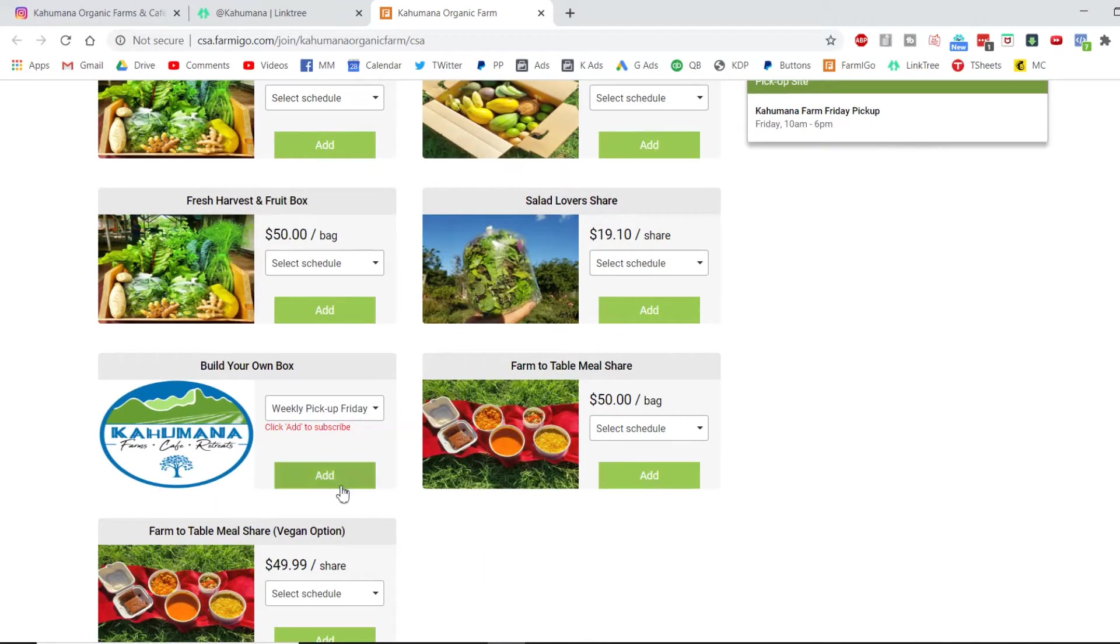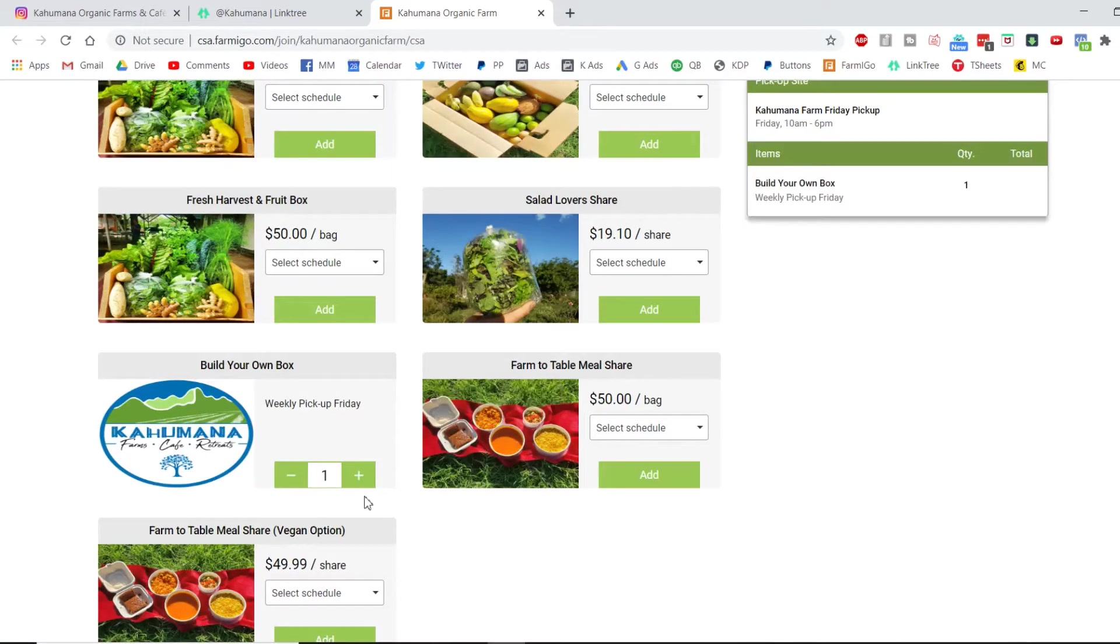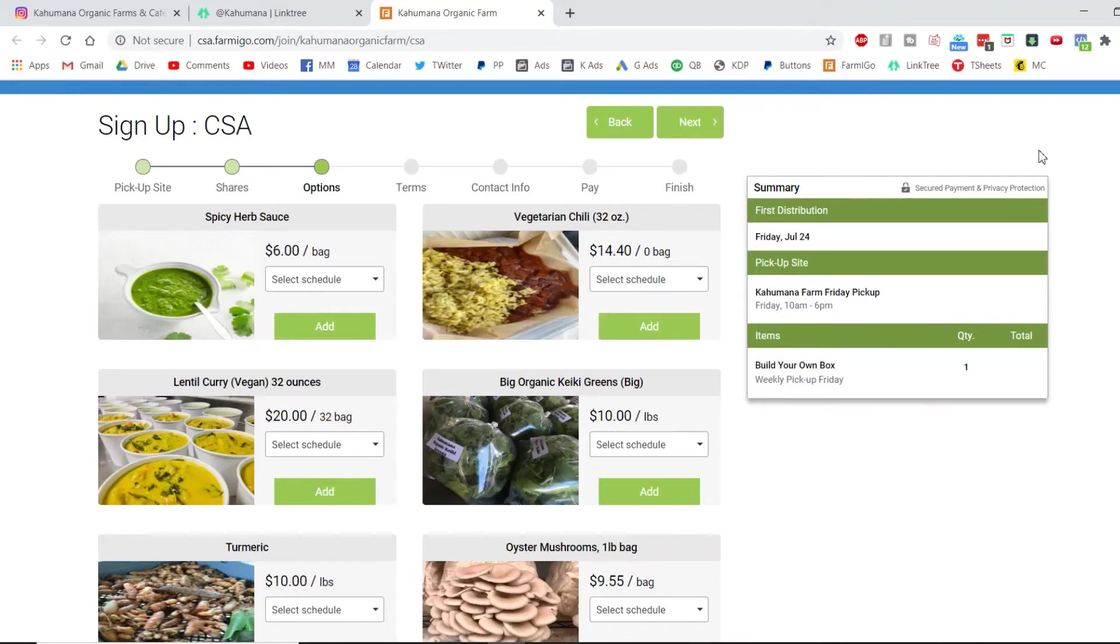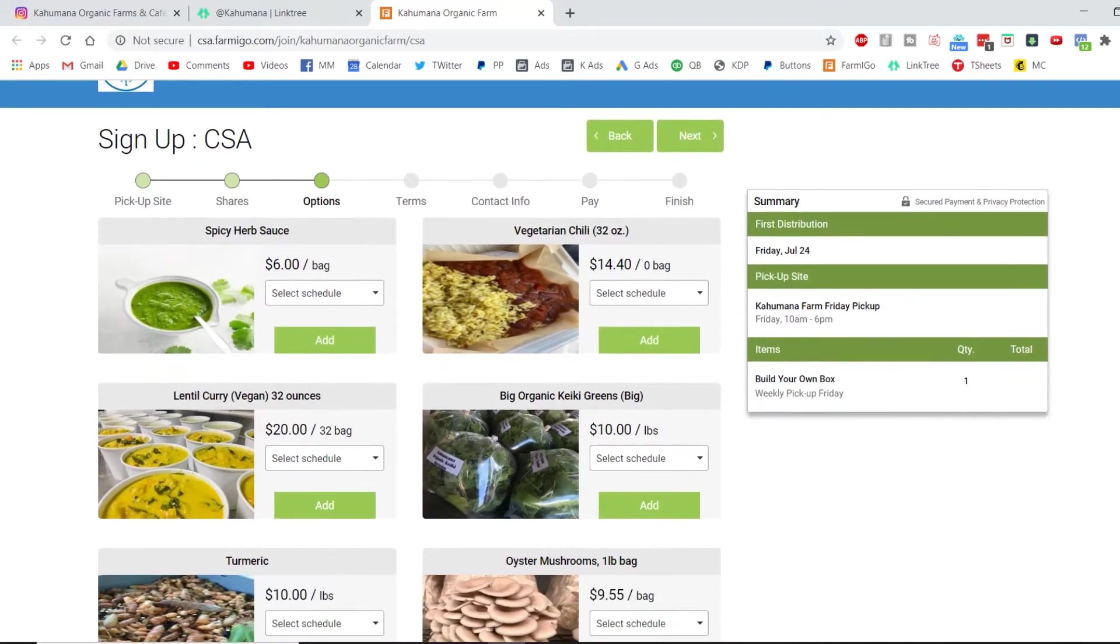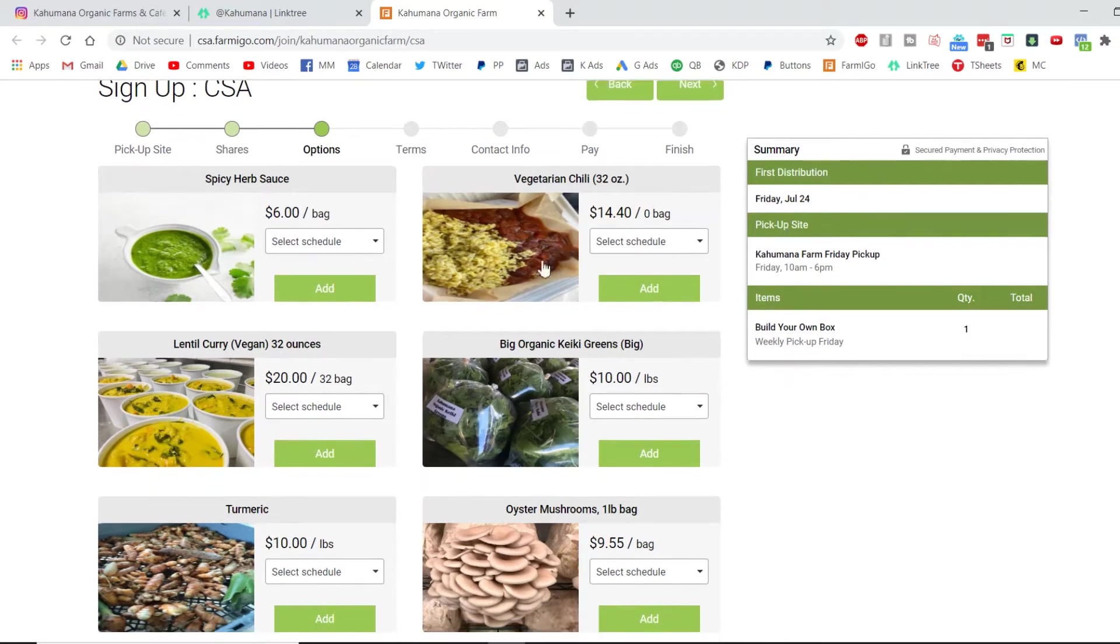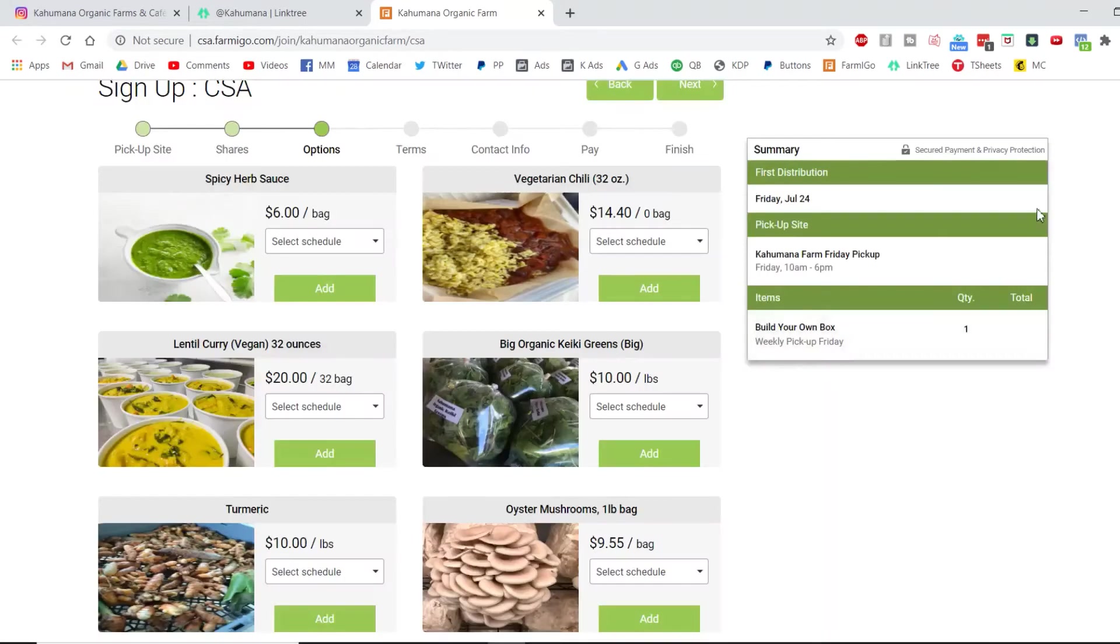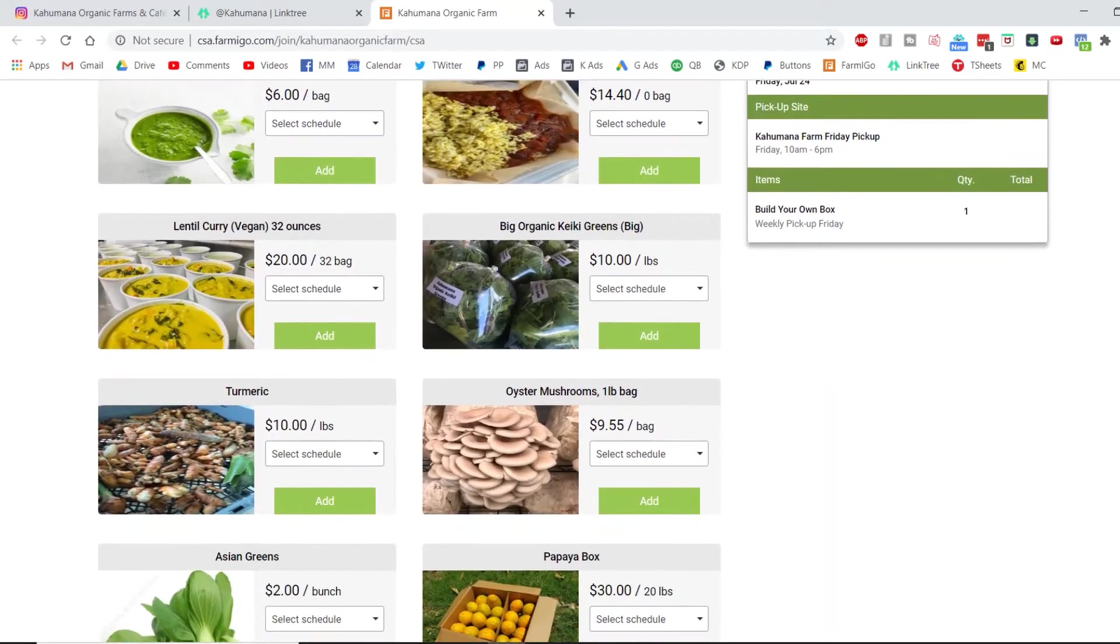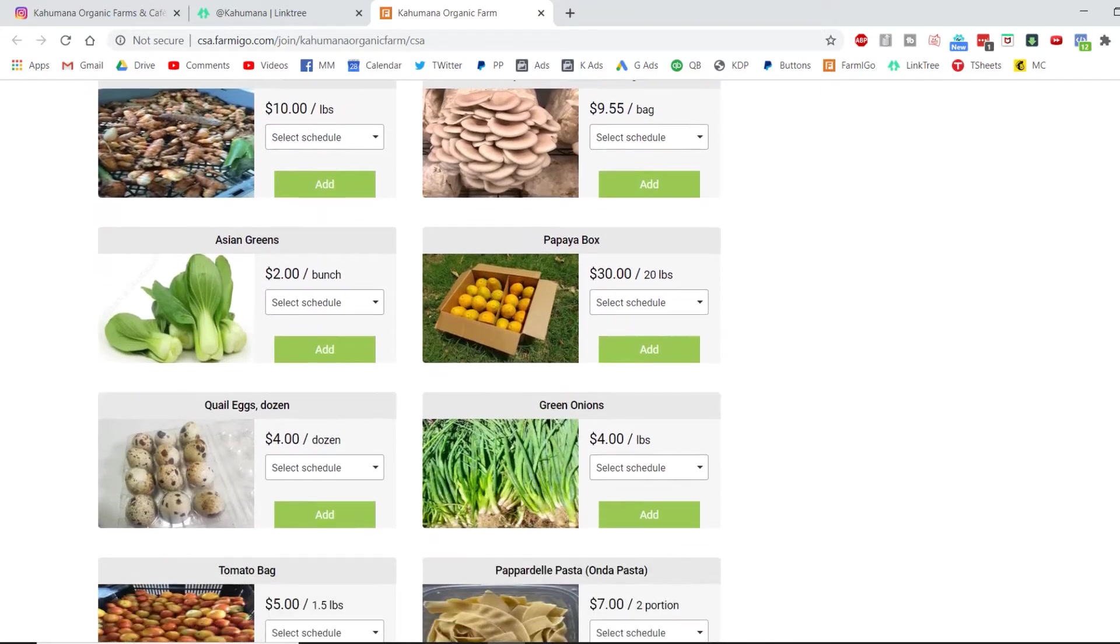For the pickup locations, we are often adding new pickup locations and times, so by the time you watch this video, maybe we are delivering to a better location or time for you. So choosing a weekly pickup, build your own box, I added it. The next page is options, and that's just all the things that you can add to your box. When you don't add anything, basically there's nothing in your box yet, so you have to build your box from scratch.